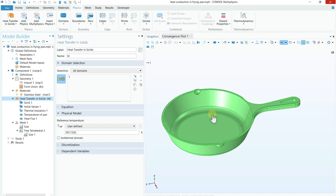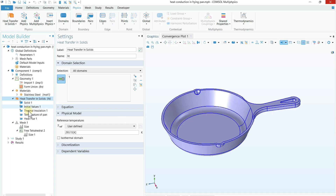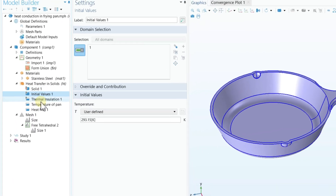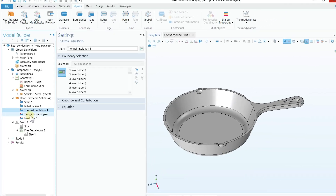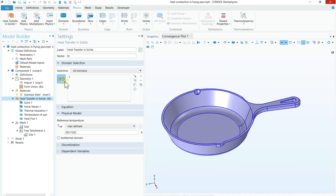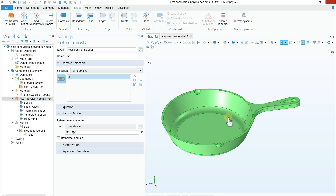Now the physics is added to the Model Builder. The next step is assigning boundary conditions. Once you add this physics, you will see: Solid 1, Initial Values, and Thermal Insulation. We need to add additional boundary conditions separately. First, make sure the domain is selected in the Heat Transfer in Solids physics — Domain 1 represents the whole 3D frying pan — and the reference temperature should be set to ambient temperature.